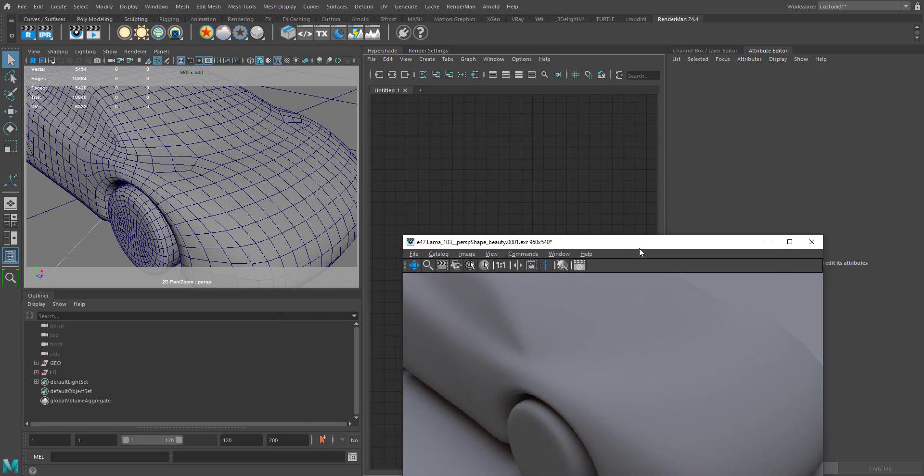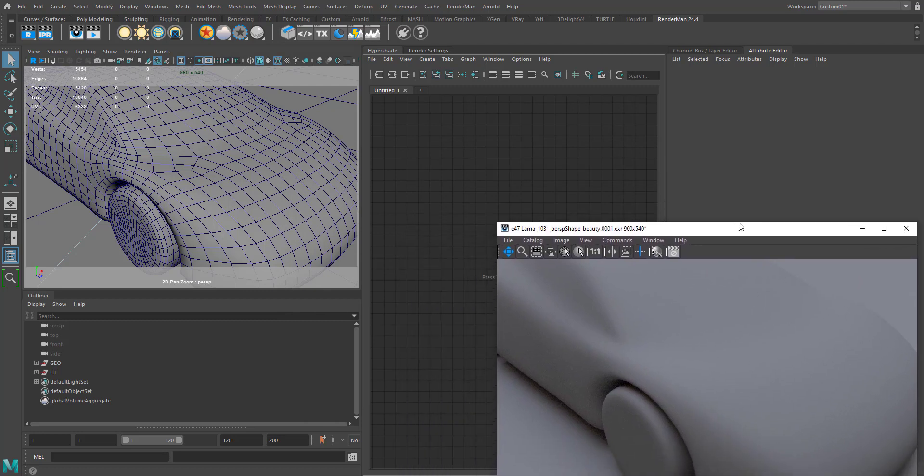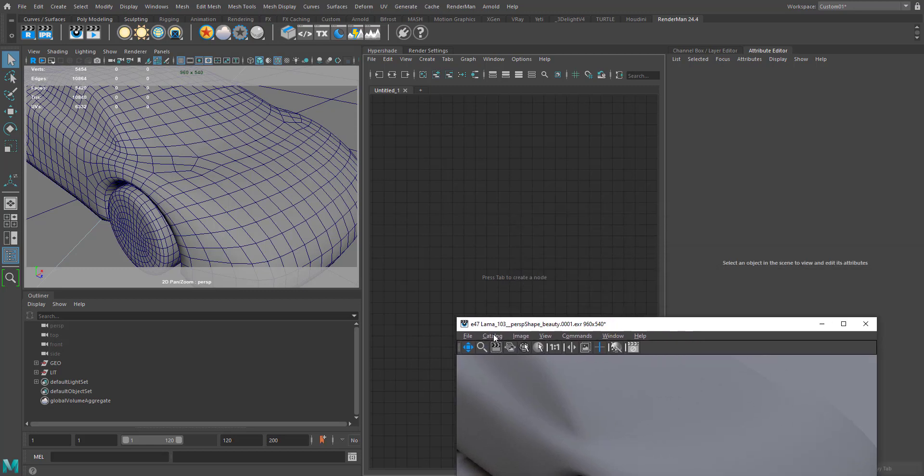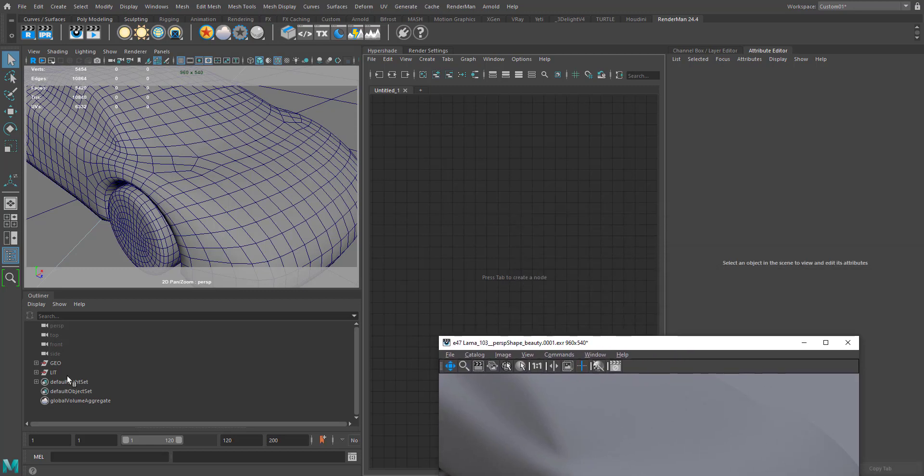I have a simple scene here. I have a simple car model that I've imported from the content browser, and I have a simple light - it's a Pixar dome light with an HDRI attached to it. That's it.